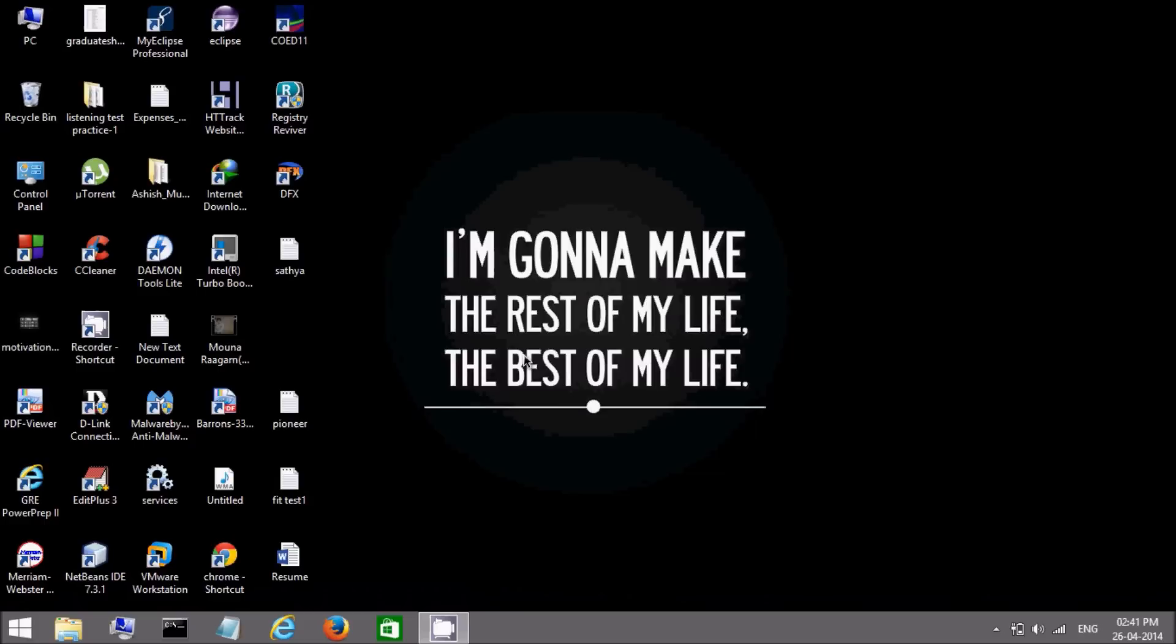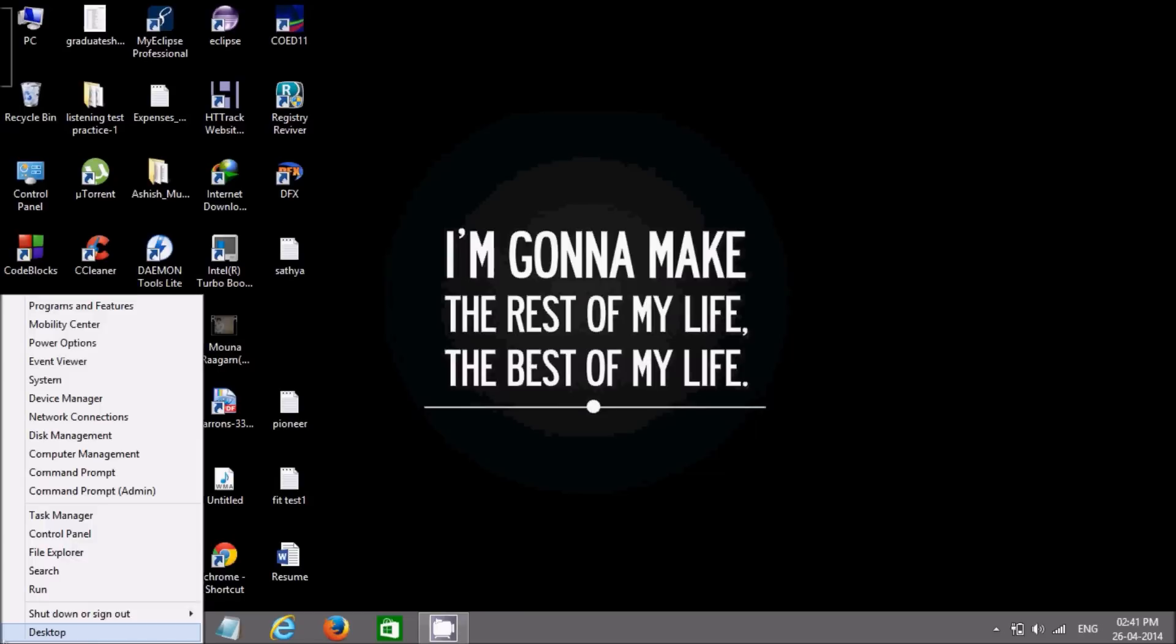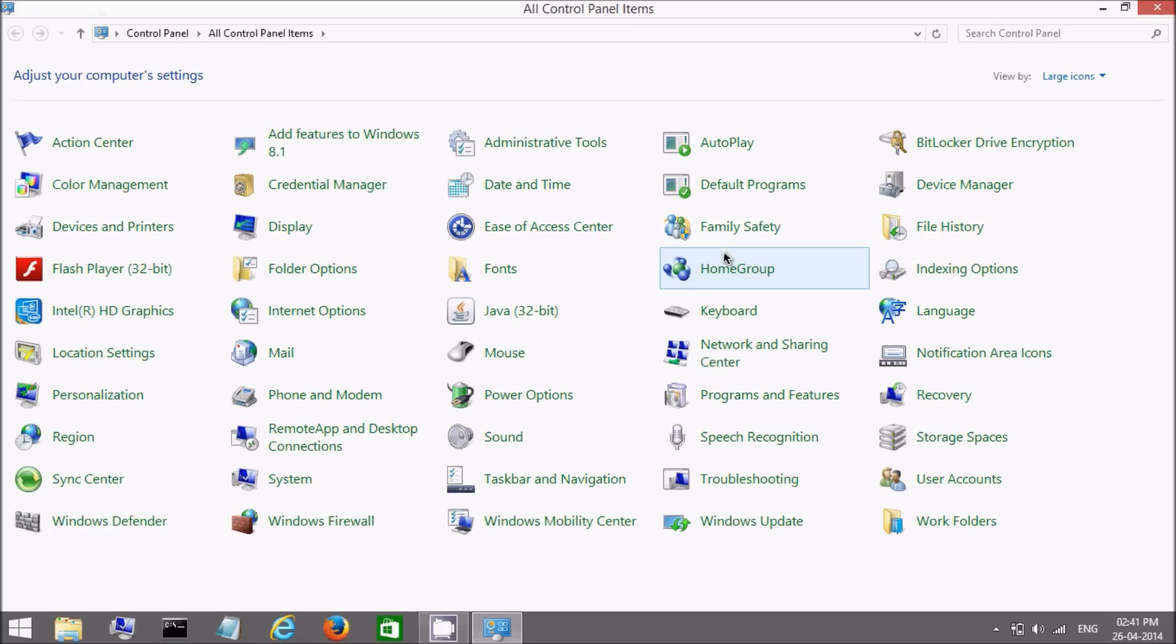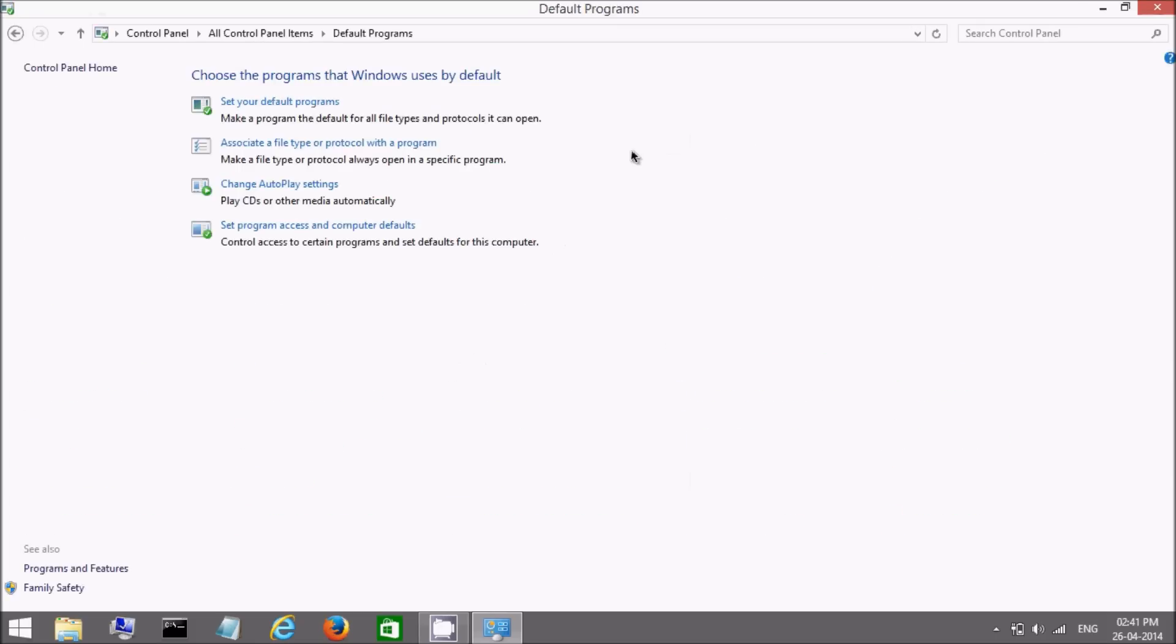Go to control panel again. Click on default programs. Now instead of going on first one, go to the last option. Set program access and computer defaults. Click on this.